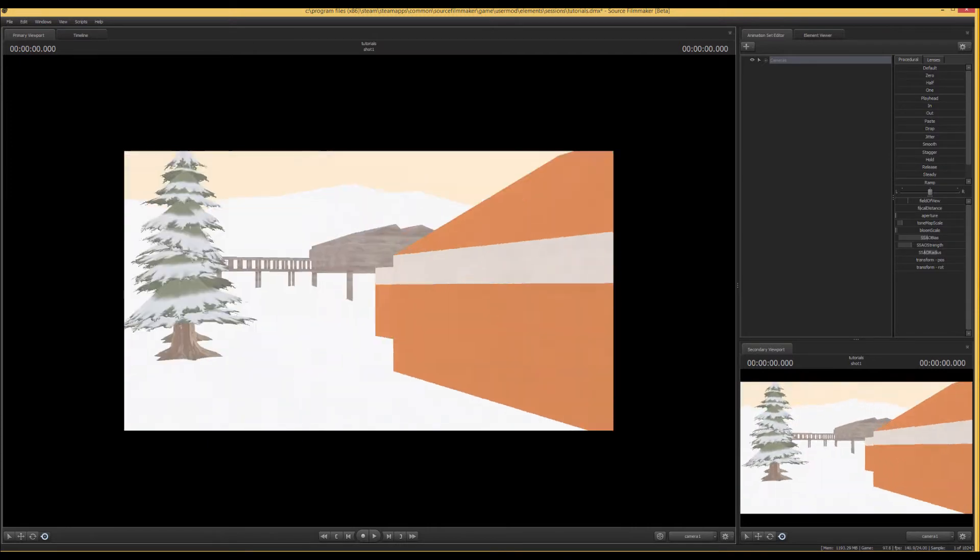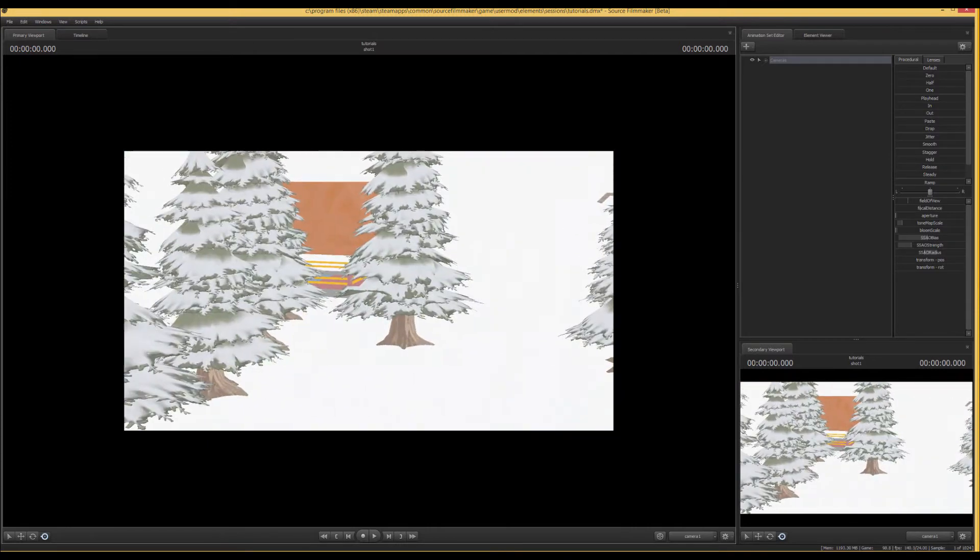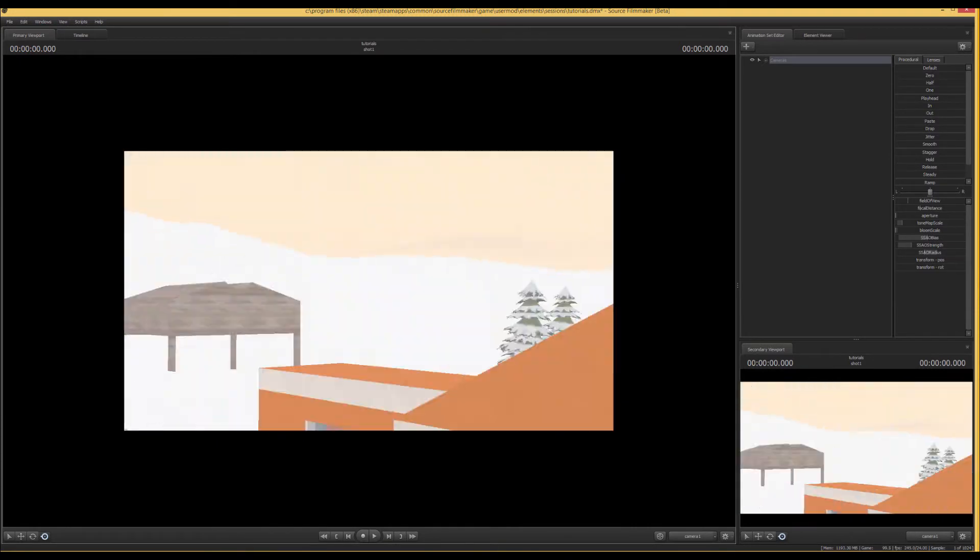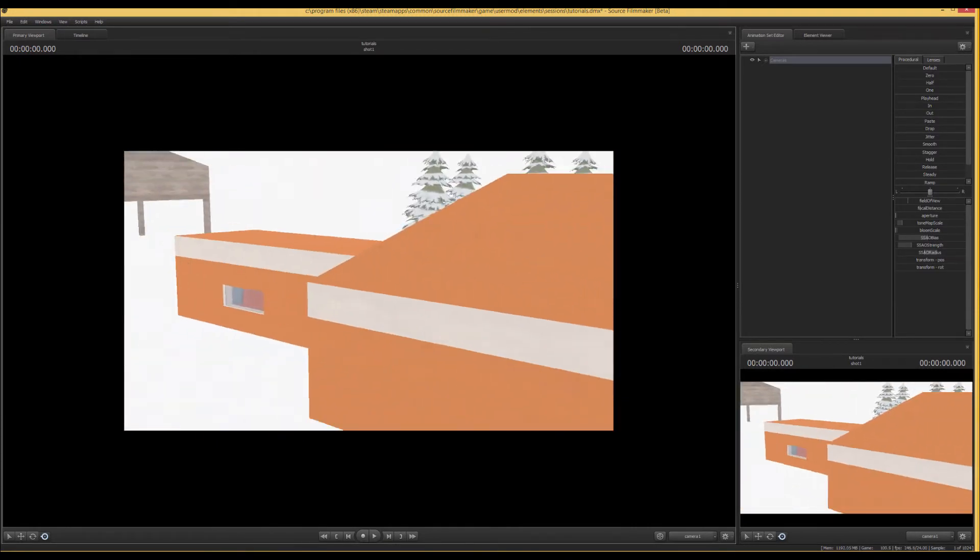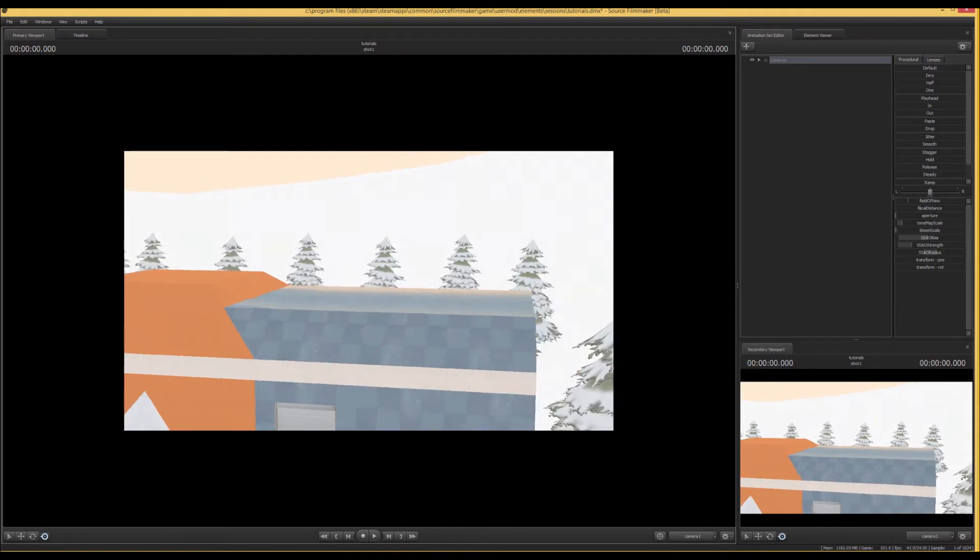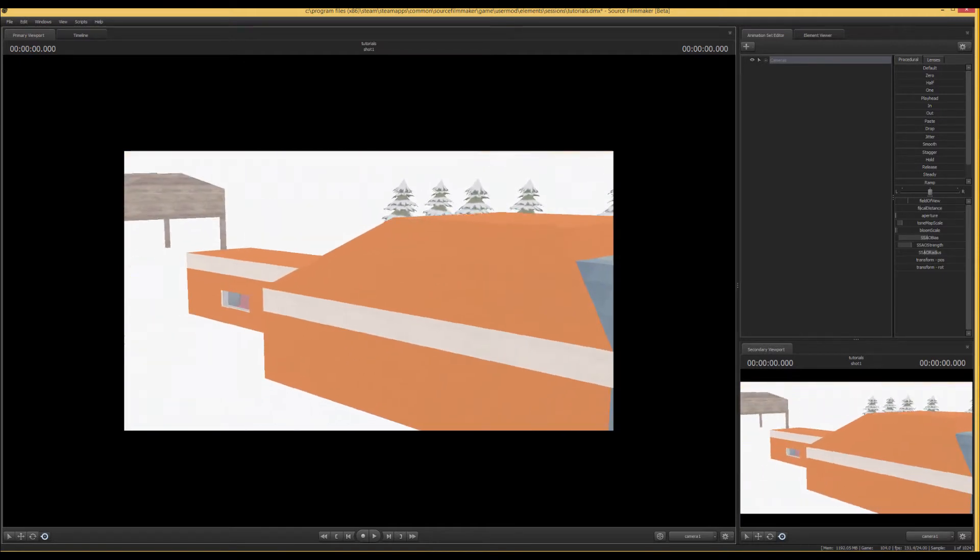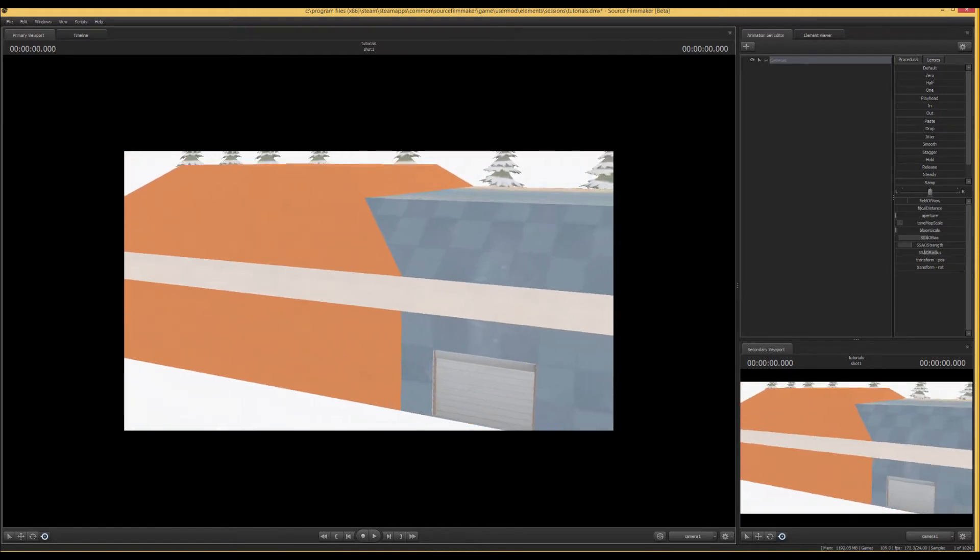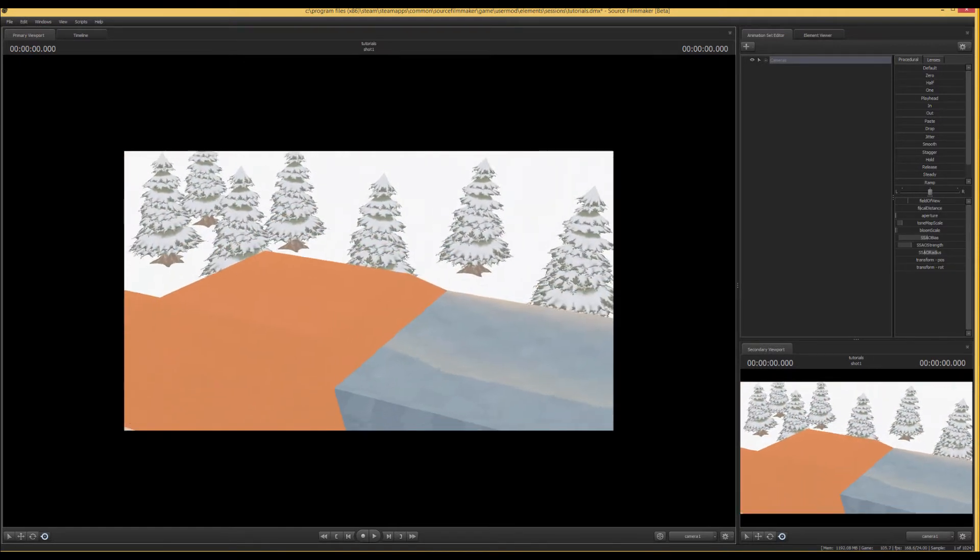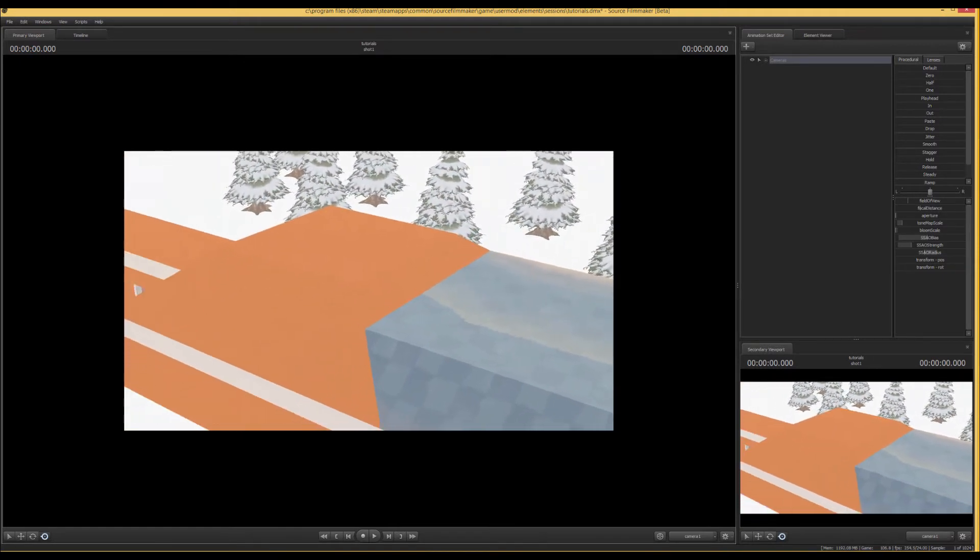So without it, it just doesn't know how to handle the lights. So we're going to be fixing this map actually outside of Source Filmmaker, so you can just feel free to go and quit out.